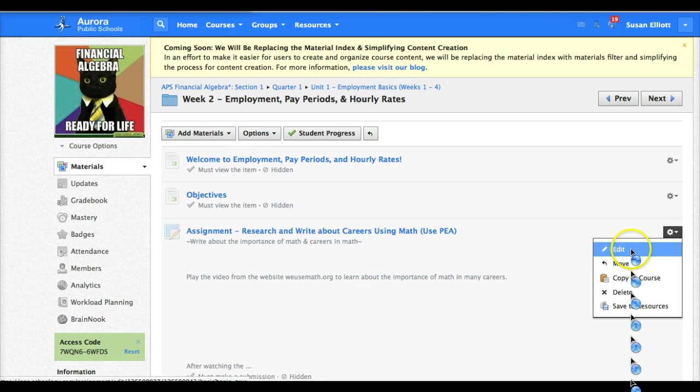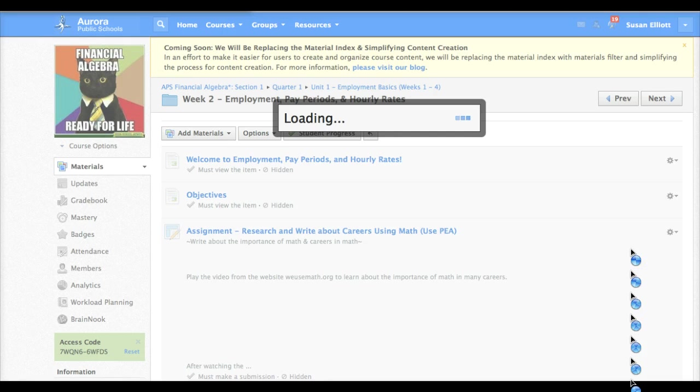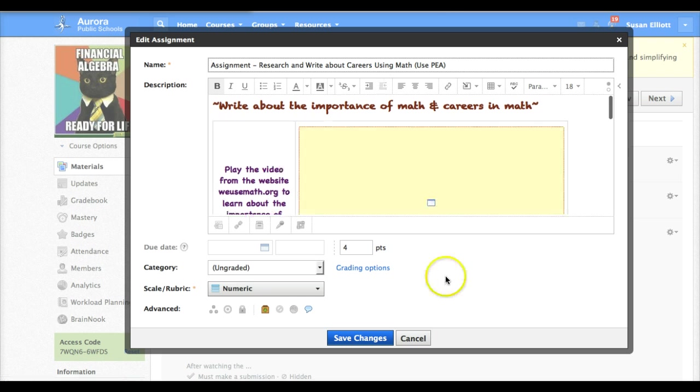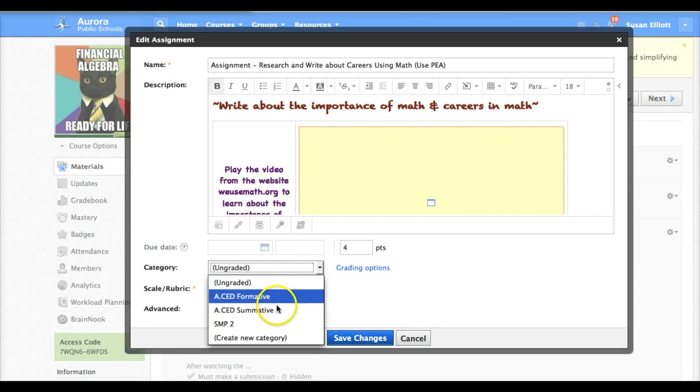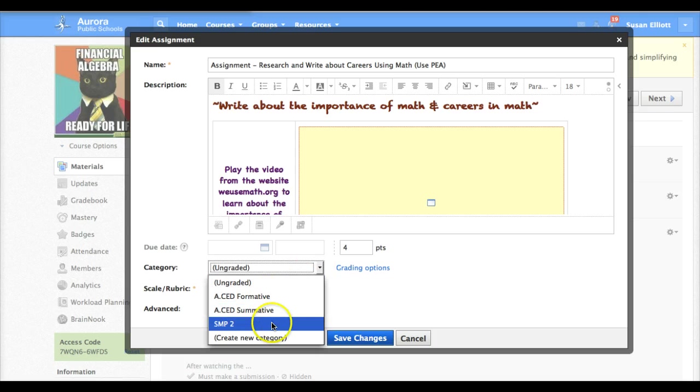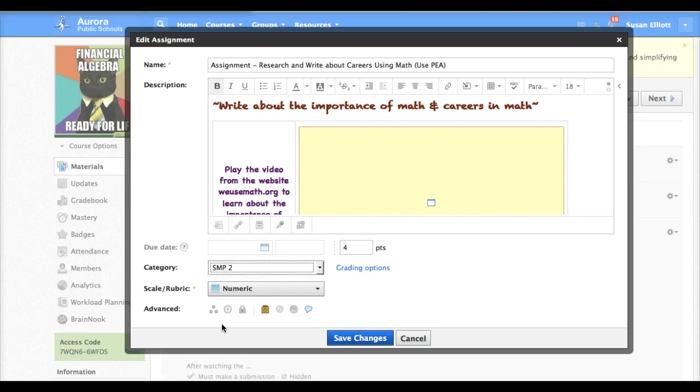So I will do that by editing it. And then at the bottom of the assignment you will notice that we have our category here. Right now it says ungraded. So I need to assign it one of my categories. I'm going to assign this to my standards for math practice number two.